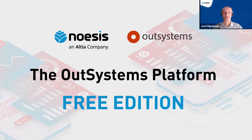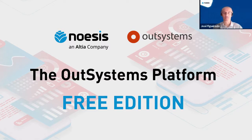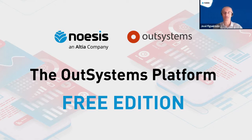Just let me introduce myself. So my name is José Figueiredo. I'm a solution architect at Noasis. I have with me João Moreira, a senior developer also at Noasis.